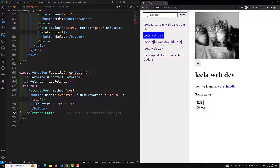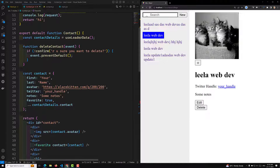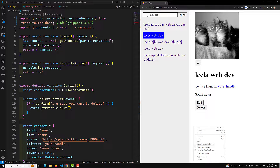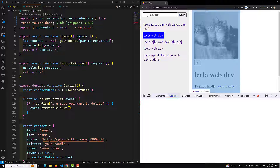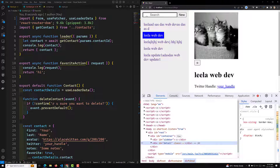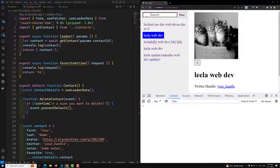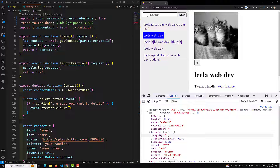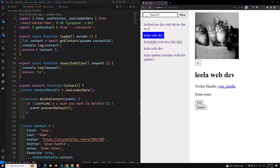Now when you have applied fetcher.Form, when you click on the button this time the form is not causing a page refresh. But if you open the inspect element and observe the console — with the console.log in the action — when I click the favorite button, you can see the request has been submitted. The form is now getting submitted to the favoriteAction correctly.